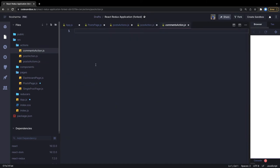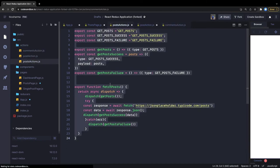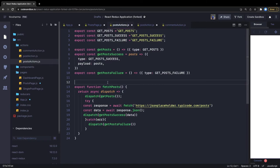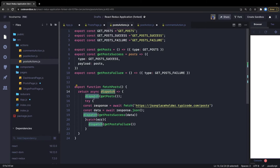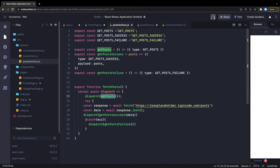The actions dispatch sequentially using Redux Thunk: first we initialize the loading state to true, then if successful we set loading to false and set the data, and if there's a failure we set loading to false and set the error data. Now we're done with the actions. Similarly we'll write the single post action, then move on to writing the reducers.